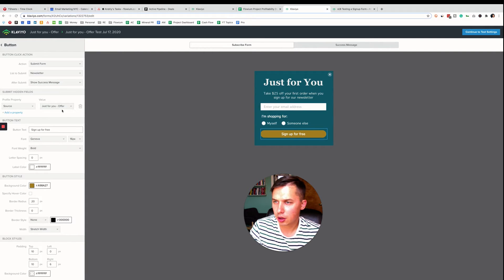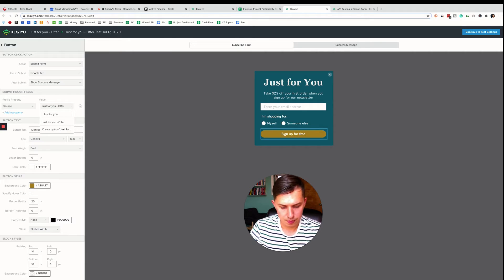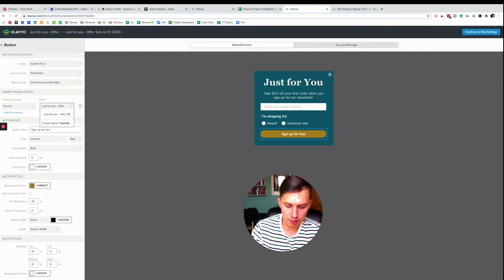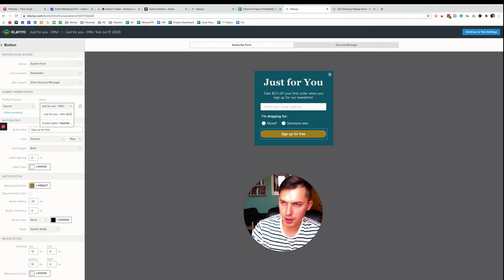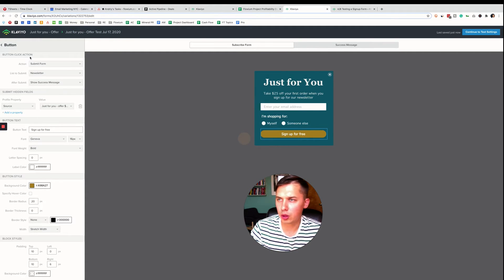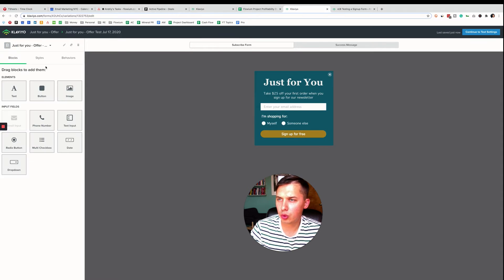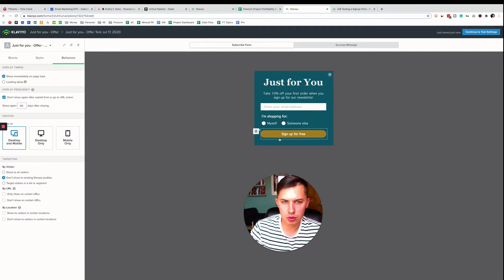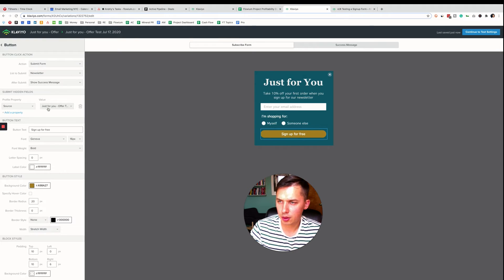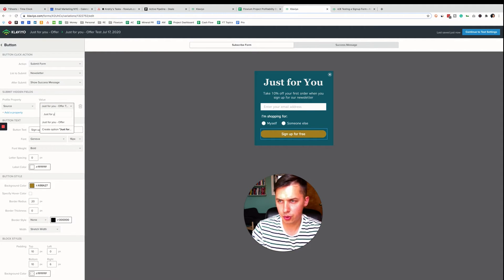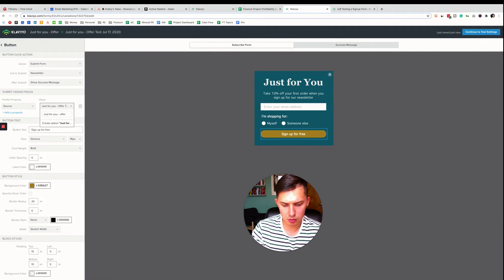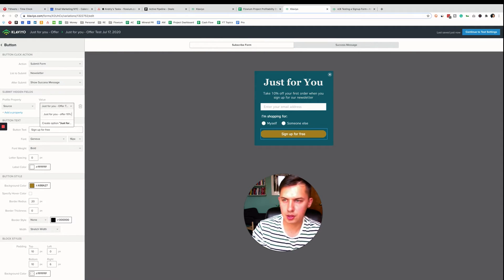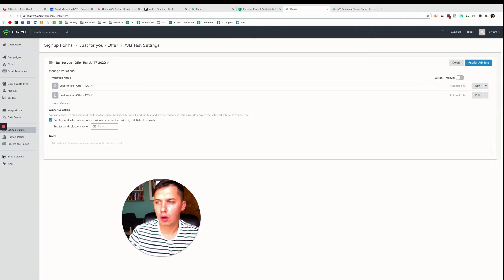So let's do here, just for you offer $25. Okay, cool. And now we need to do the same thing for 10% off. So just click on sign up for, and we do just for you offer 10%. Okay, cool. Continue to test.